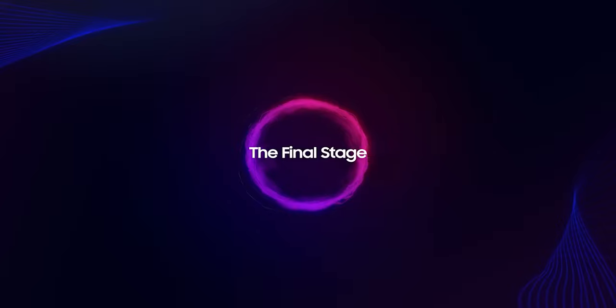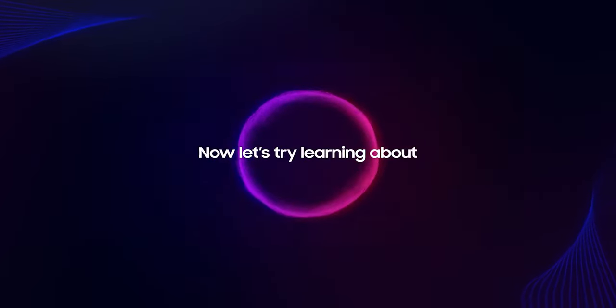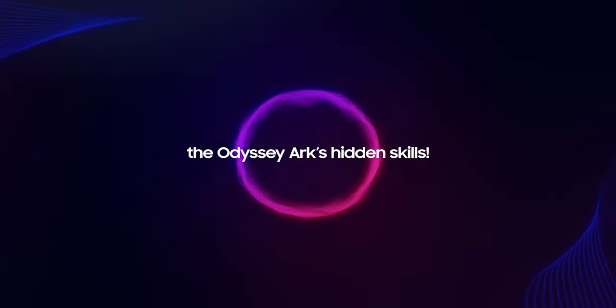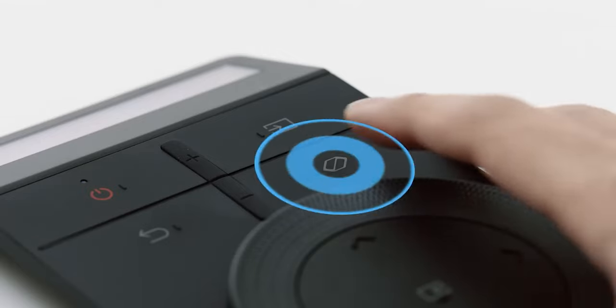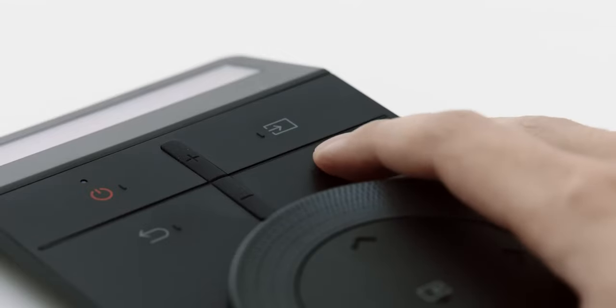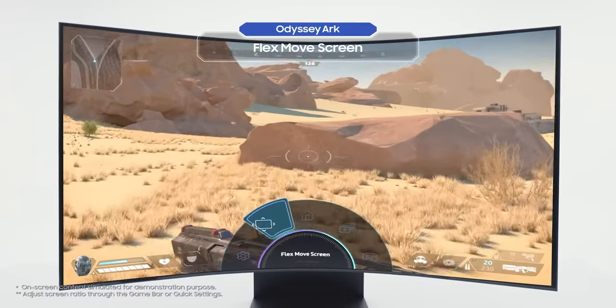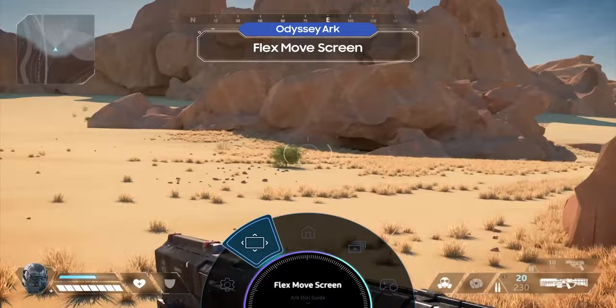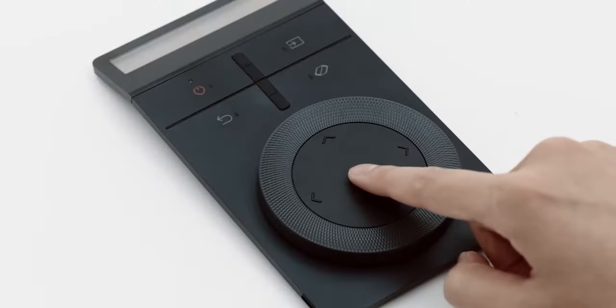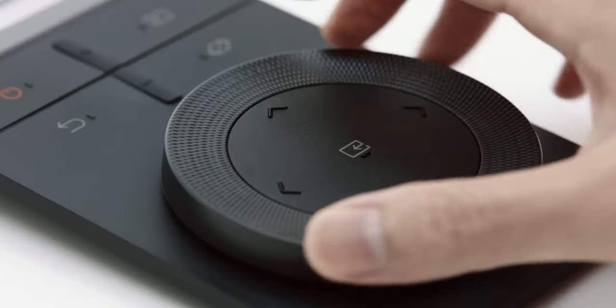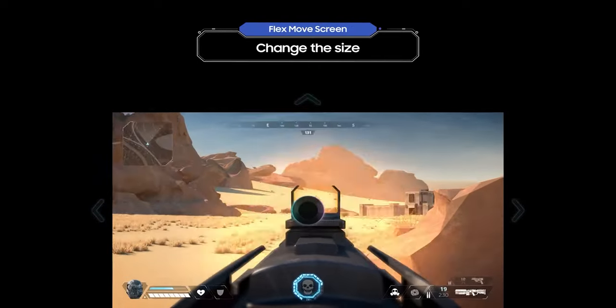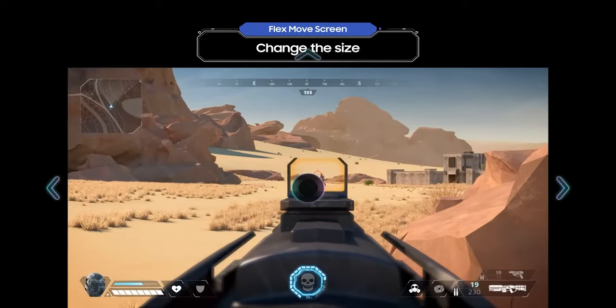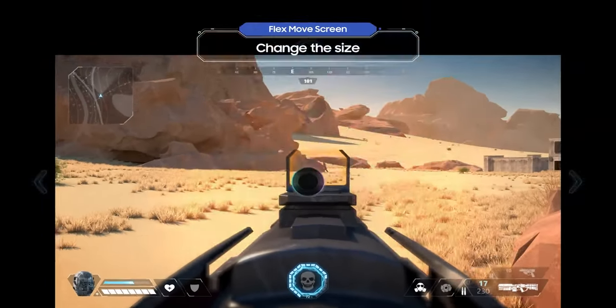The final stage. Now let's try learning about the Odyssey Arc's hidden skills. In this final stage, Odyssey Arc's hidden skills will help you to be a dominant winner. Press the menu button and turn the wheel to the left and select Flex Move Screen. After pressing the button in the center of the dial, try rotating the Arc Dial. Check it out, now you can see an enemy that was hidden before.